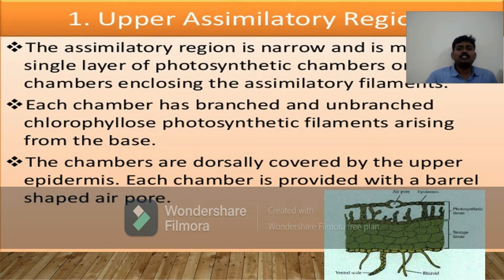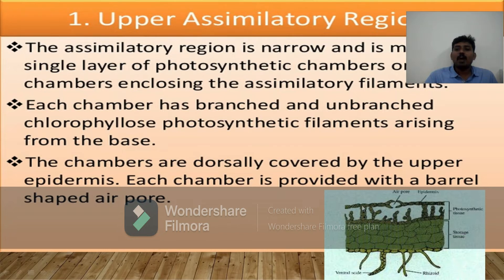The chambers are dorsally covered by the upper epidermis, and each chamber is provided with a barrel-shaped air pore. When we observe this diagram, the upper region — please see the diagram — this upper region is called the photosynthetic region. We can find the outer part, one layer, called epidermis, and below it is the photosynthetic tissue. This is the air pore.